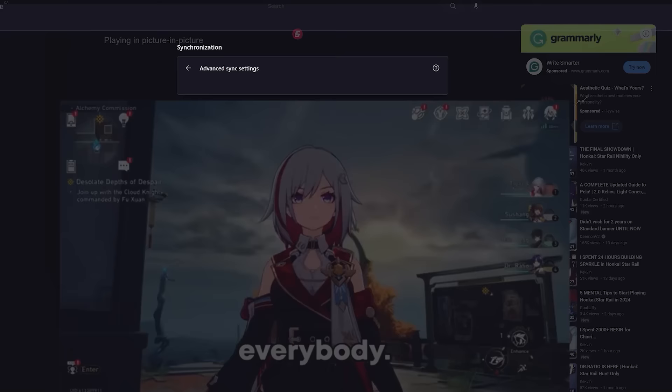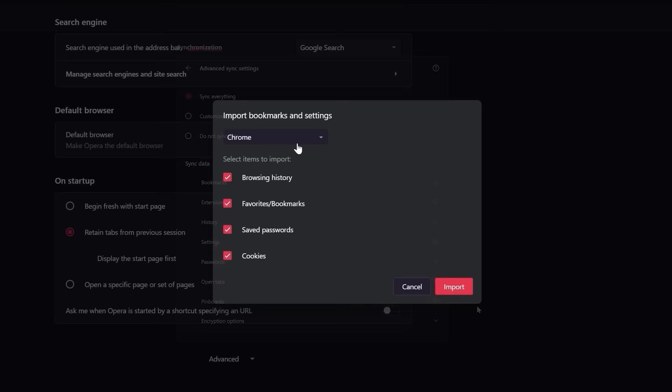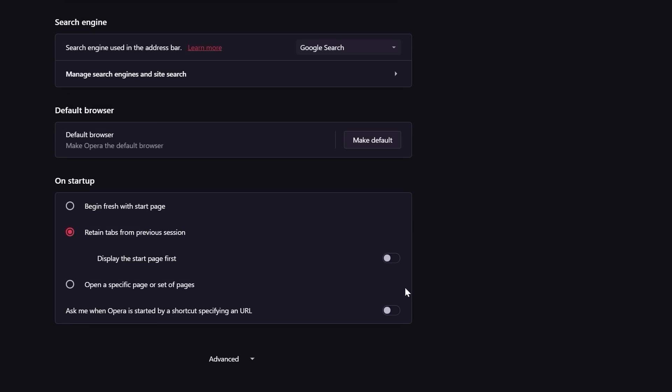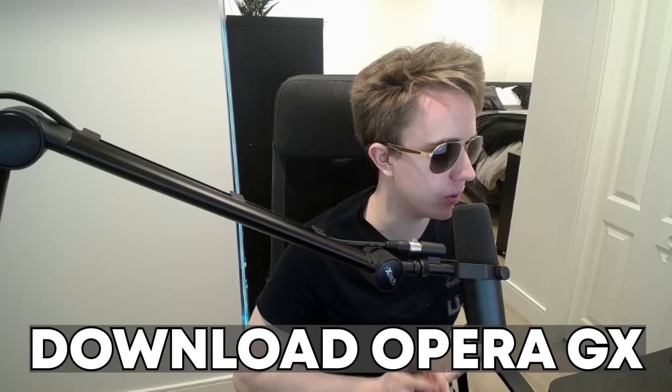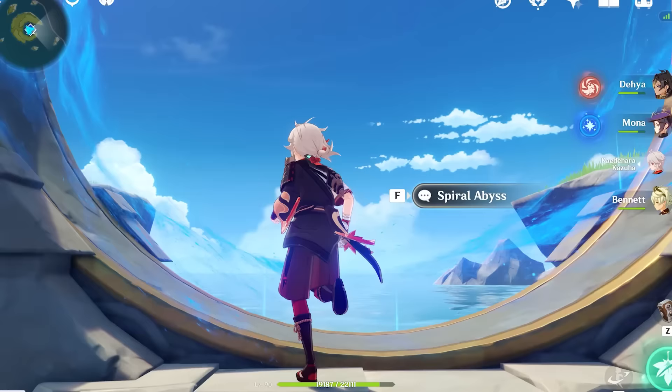Opera GX is also equipped with an import tool that allows you to quickly import all of your settings from your previous browser into Opera GX, like browsing history, bookmarks, and cookies. So thank you to Opera GX for sponsoring today's video, and if you want to, you can use my link below to download Opera GX today.